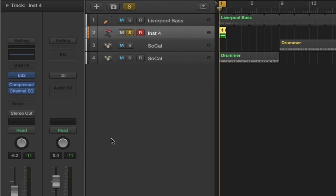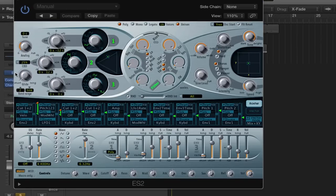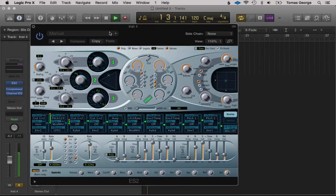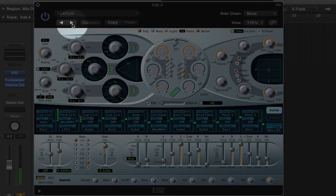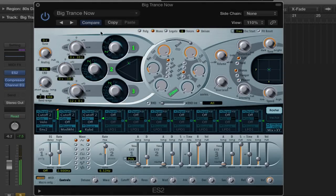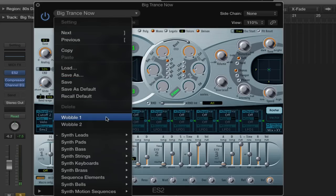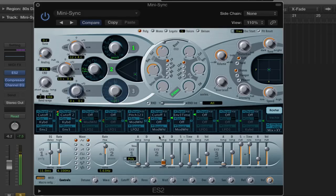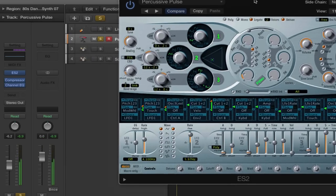Of course there are all the different synthesizers in Logic too, but if you learn how to use ES2 the others will be quite simple — ES2 is kind of the most complicated synth in Logic. If you know how to use ES2 you'll basically know how to use most of the other synths as well. Let's play this loop. We do have defaults — we can click these buttons, or go on this button for a drop-down. Say we want a synth lead — let's go on Synth Lead and try Mini Sync.